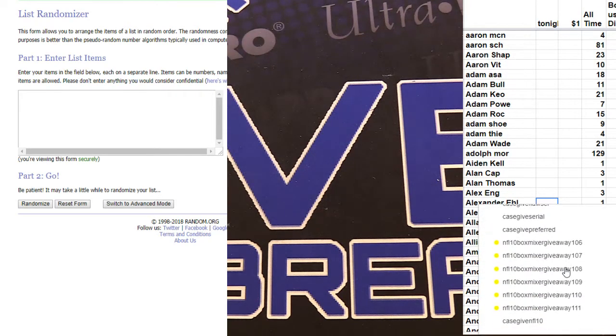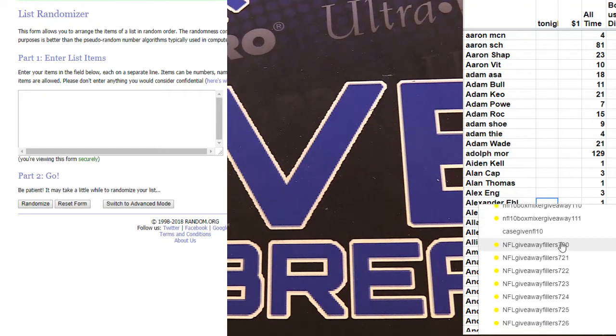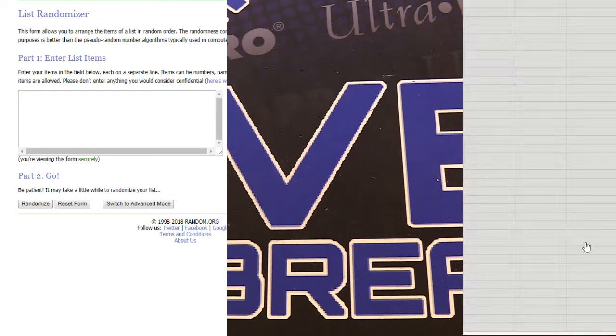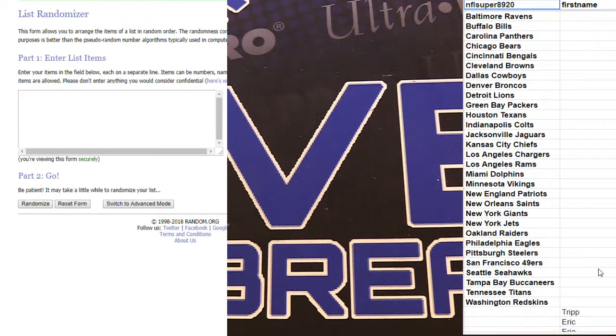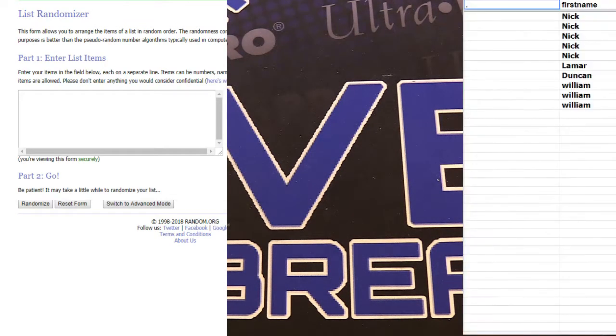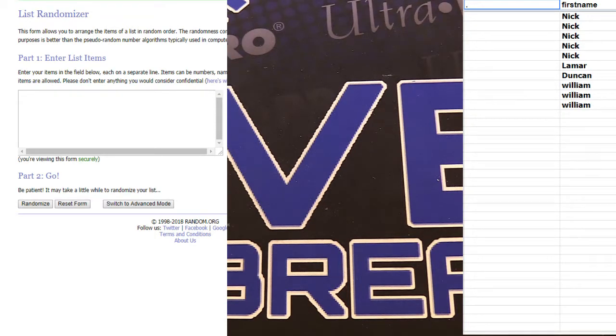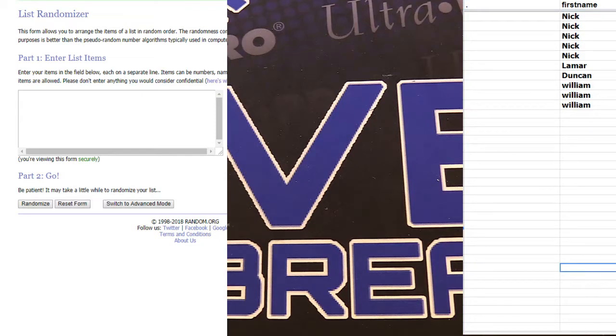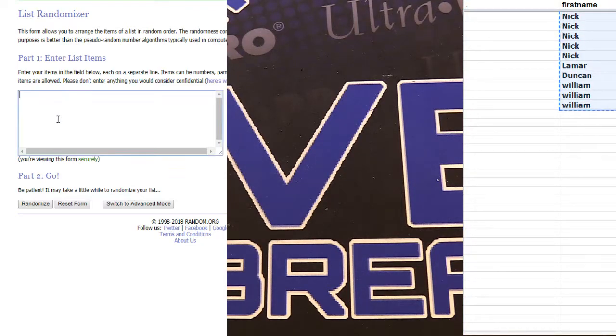Alright, let's look at NFL. This is NFL 10 box fillers, guys. This is number 720. Here we go, top two. Good luck.